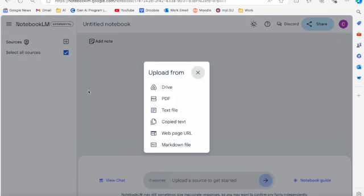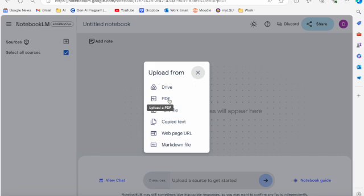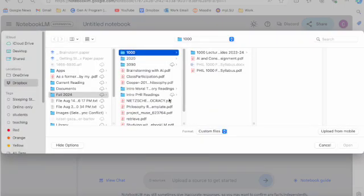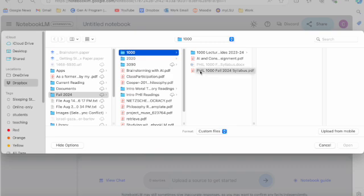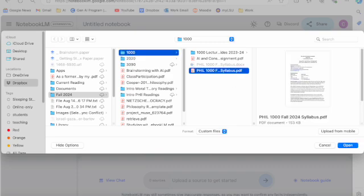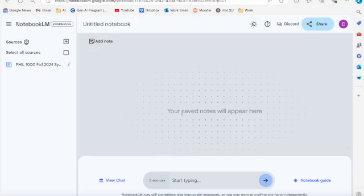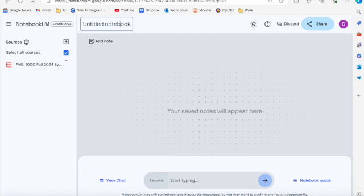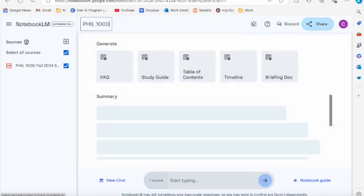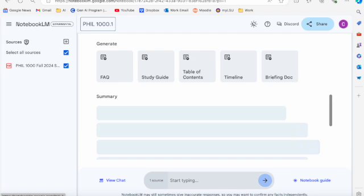So you click on New Notebook and it takes you directly to this upload window. So I'm going to click on PDF here and I'm going to go to my folder for this course and I'm going to upload the syllabus to that class into this notebook. And I'll just go right up here and go ahead and title it and I'll just title this Philosophy 1000.1 here.